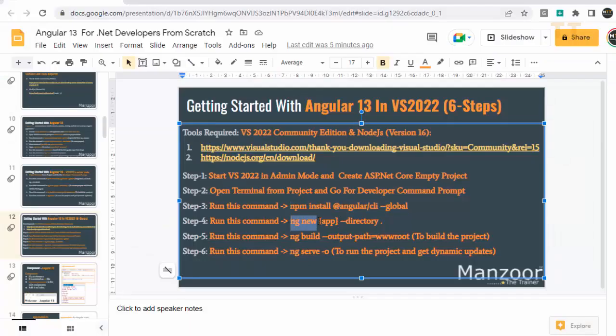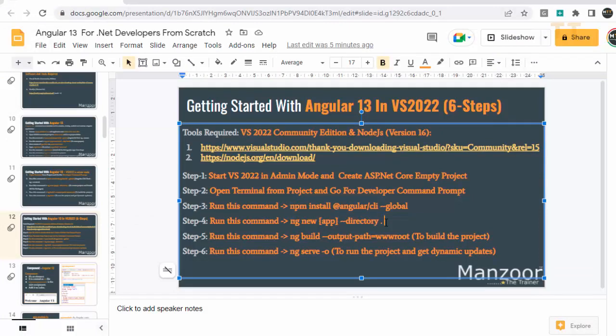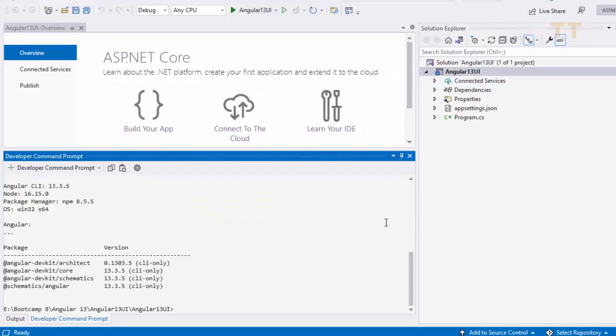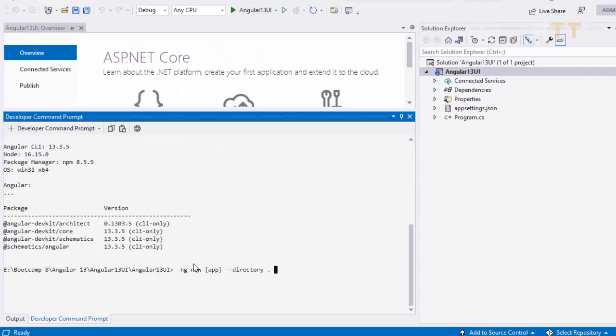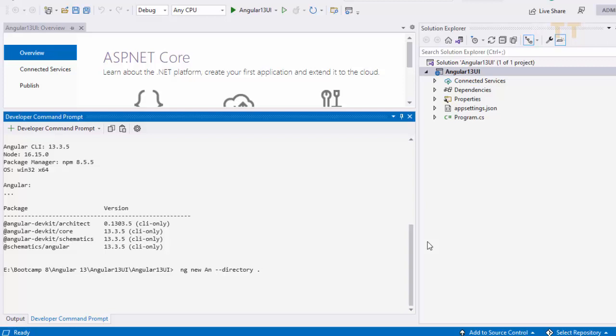So we are done with step 3. Now step 4. I am going to create angular app now. ng new app name. I will give same name as my project name for the app. That is angular13ui.